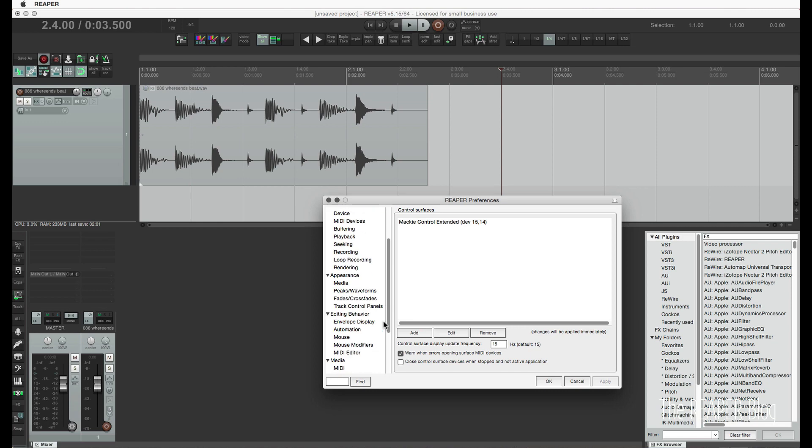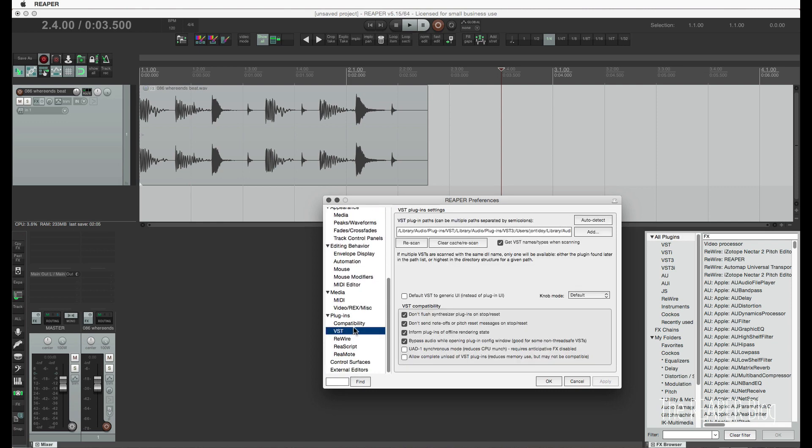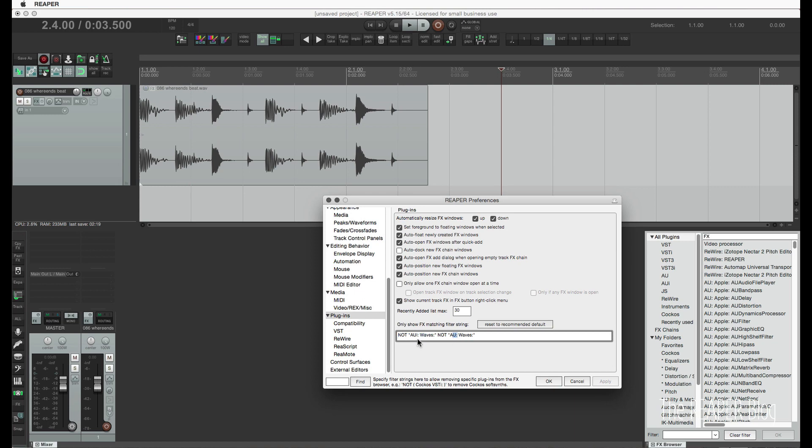There's a new preference for filtering plugins from the list. So if you go to this here, this is new. So it will automatically filter audio units and Waves audio unit instruments from the effects list. I asked Justin about the reason for this. He said that was a request from Waves. Waves would prefer that you use the VST or the VST3 versions.